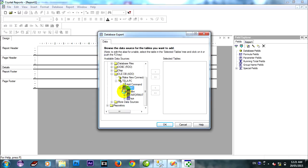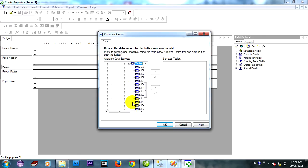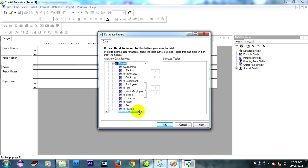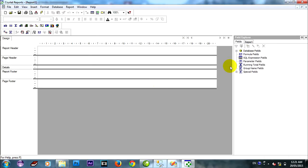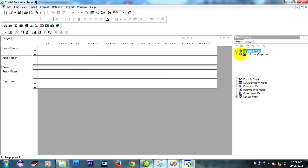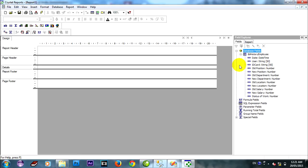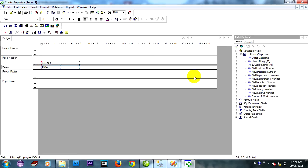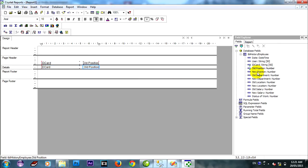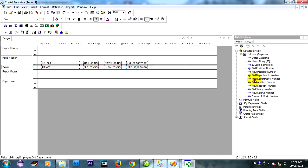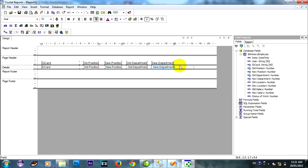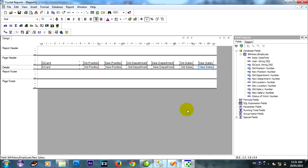And find the table for it. I find two, history employee. I take it on the report. New position, old department, new department, old salary, new salary.